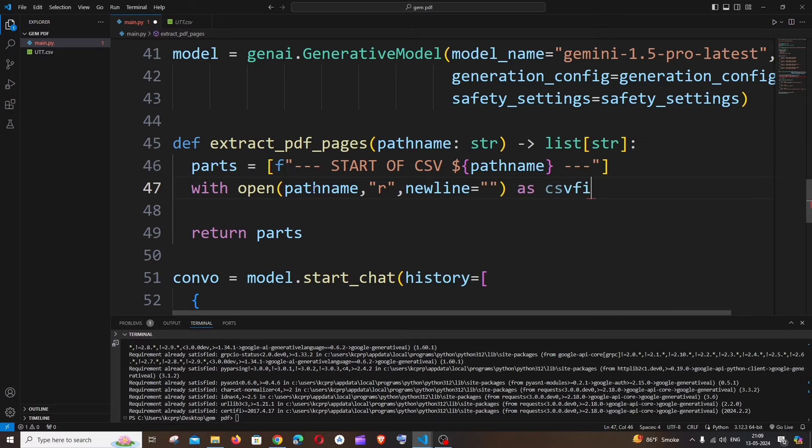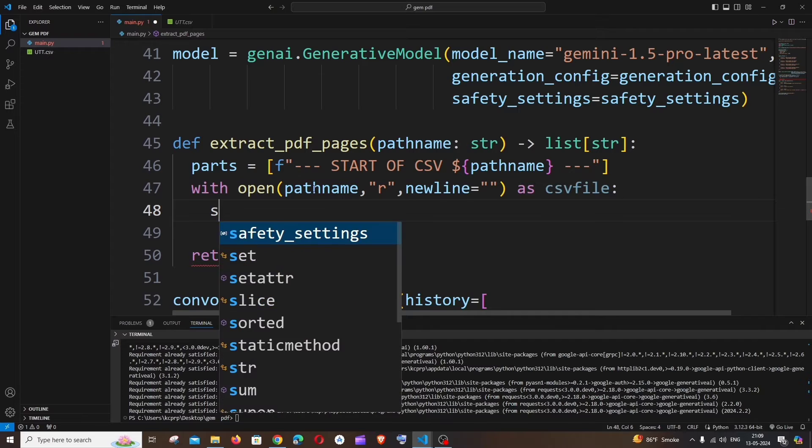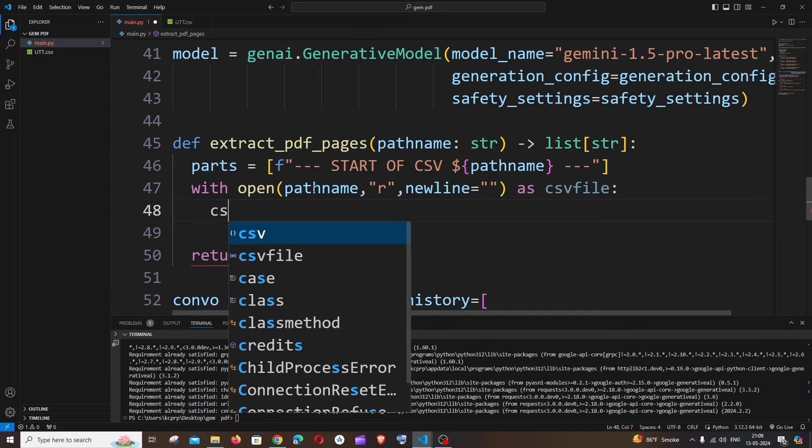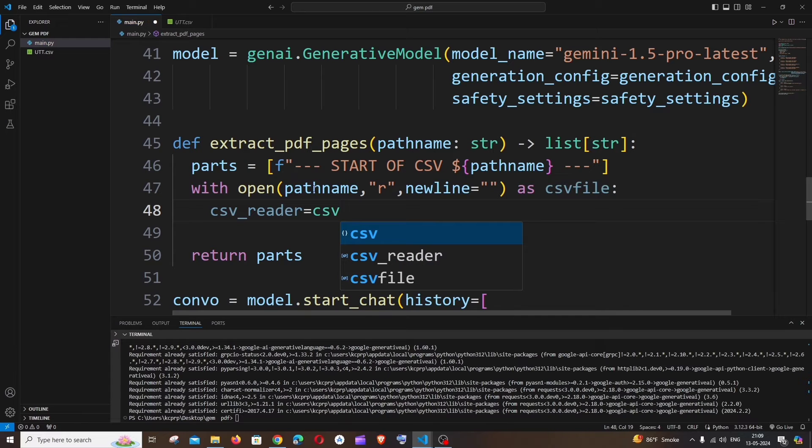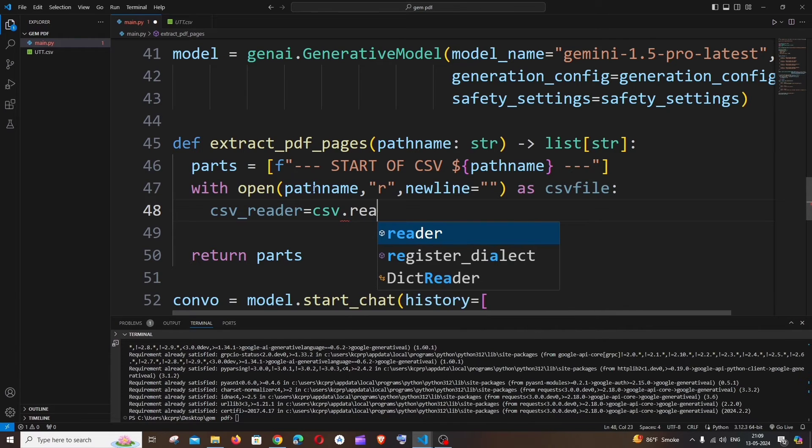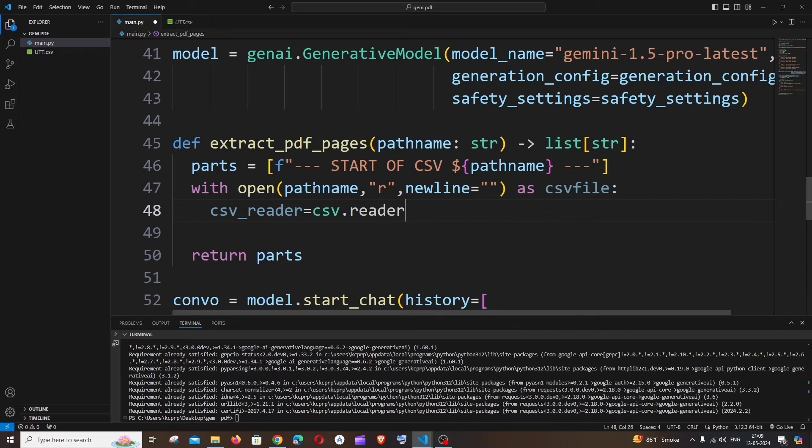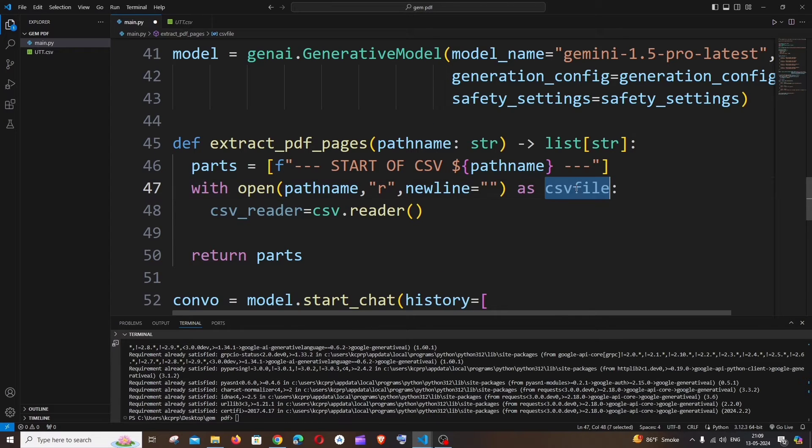That's it. And in the next line, we need to have our CSV reader. So it's going to be csv_reader equal to CSV, which is the package we have imported, dot reader. And we have to pass our CSV file variable, which is this one, paste it over here.